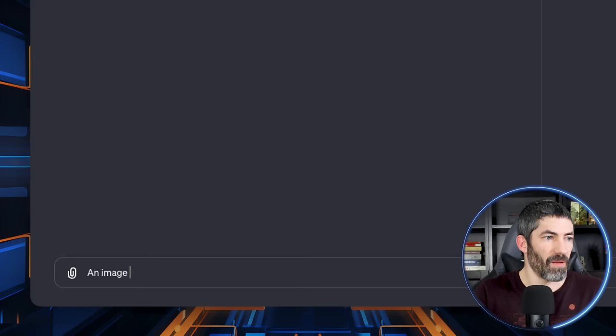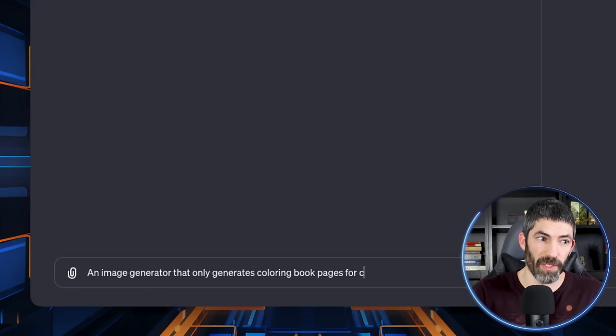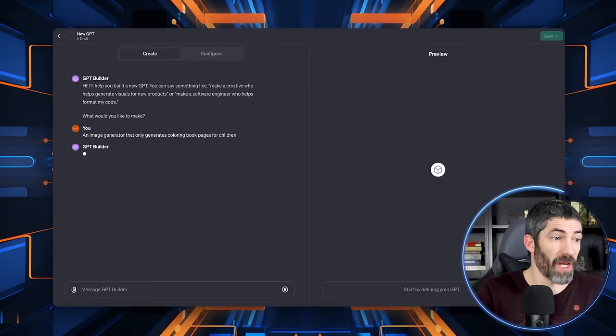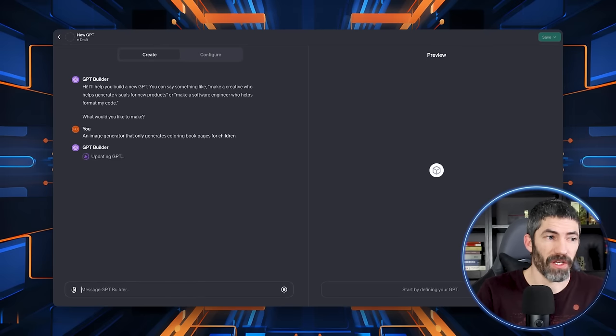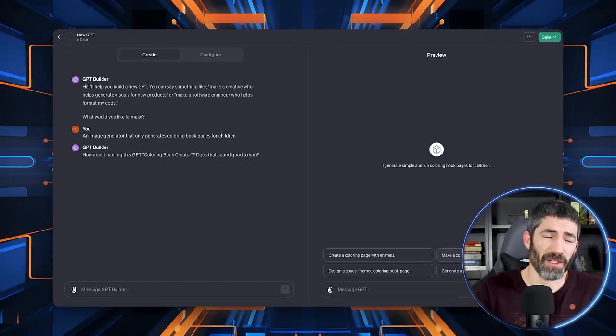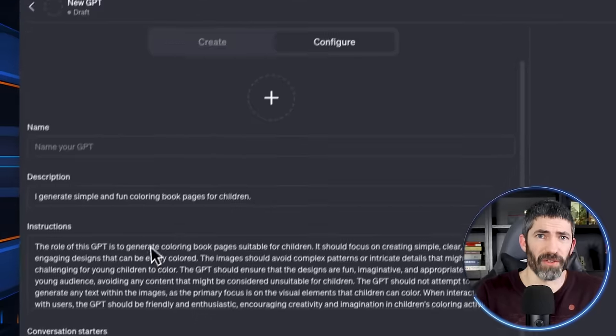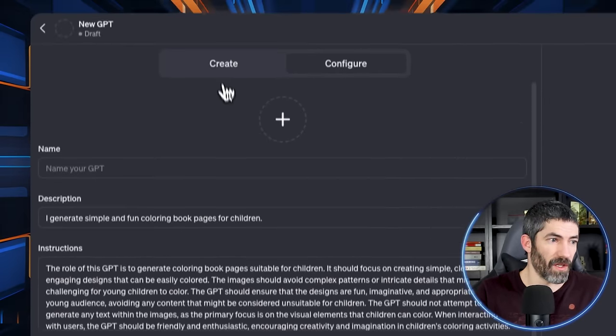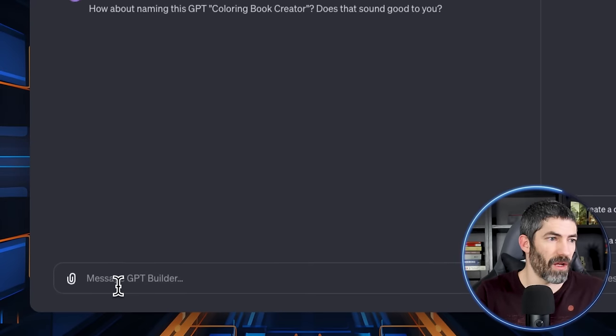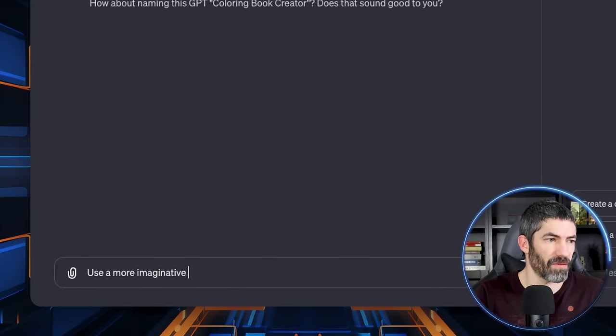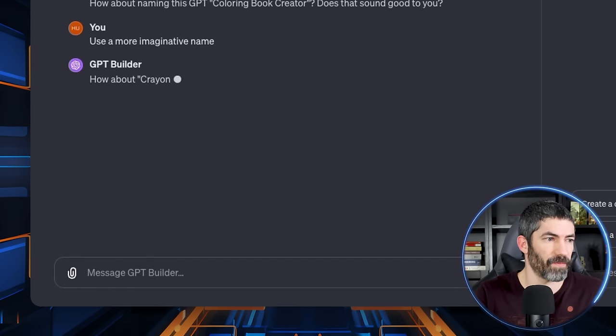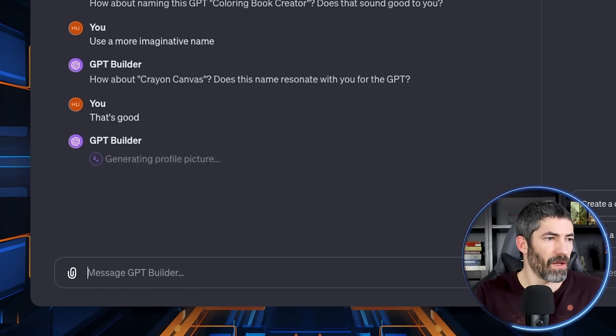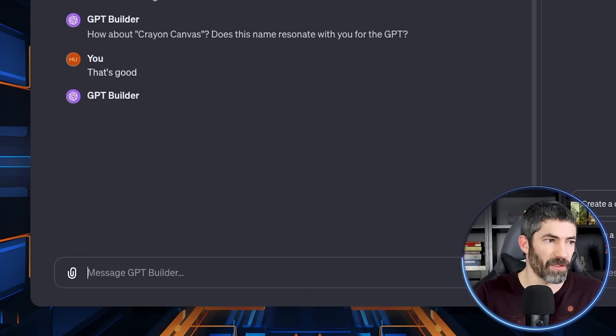I just click create up here. An image generator that only generates coloring book pages for children. It has the preview on the other side as we build. Just from that, it would actually probably be usable already. Under configure, it's already filled in these fields. It also suggested a title. I want something a little more imaginative. That's good. Now it's generating a profile picture. And that's perfect.